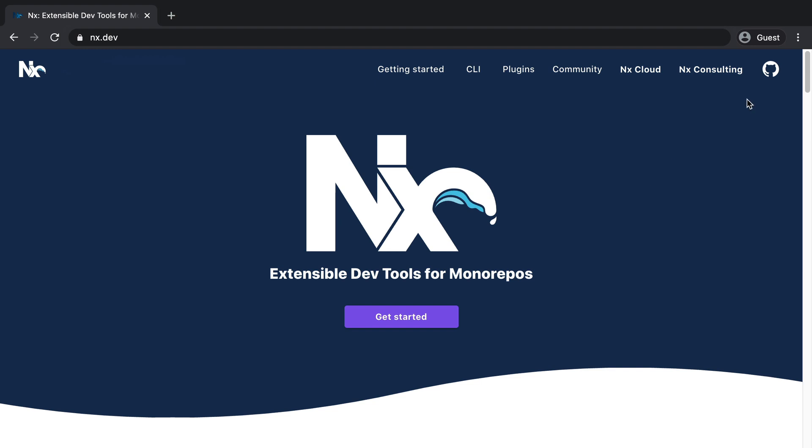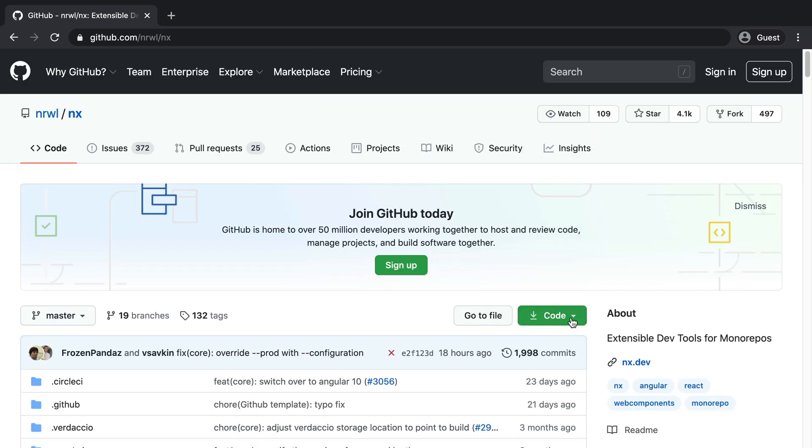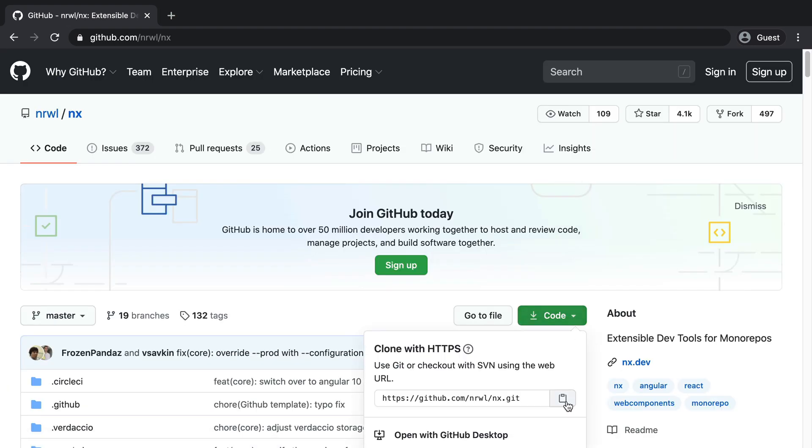The first step is definitely go to the NX repository on GitHub and let's get the code by cloning it into our local environment.